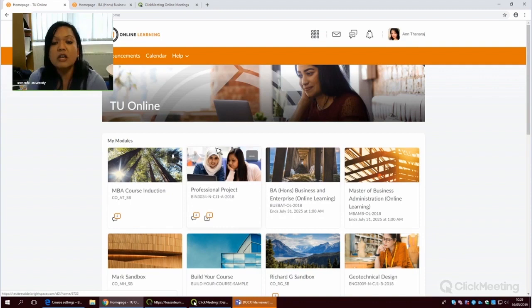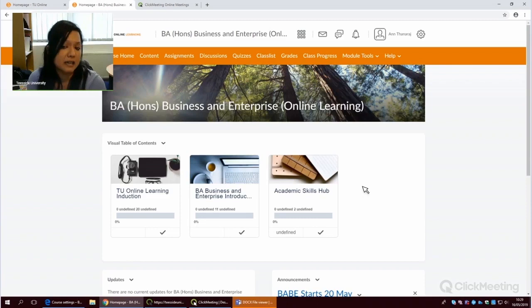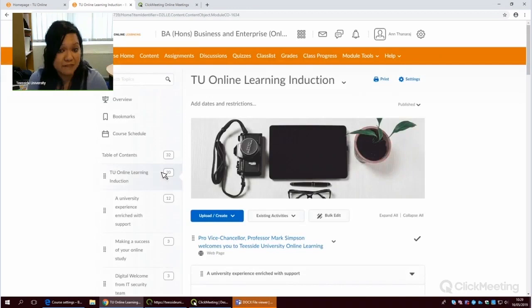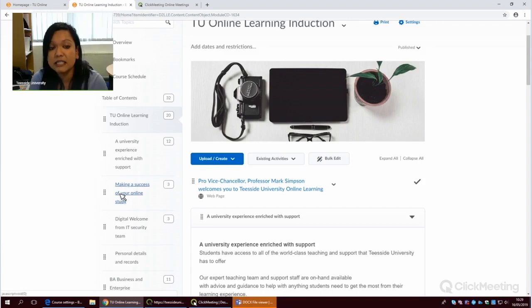There are three parts of the induction: an induction into the university, your school-level induction, and then an academic skills hub. The idea is very much to give you the best possible learning environment using the tools, features, and functionalities that this platform offers. So we're very mindful in our design, which is all about how we can help you succeed as an online learner.